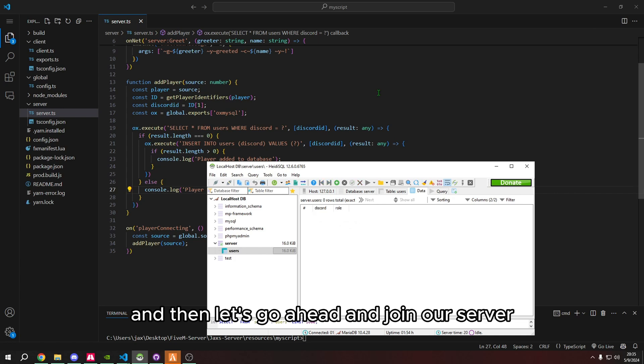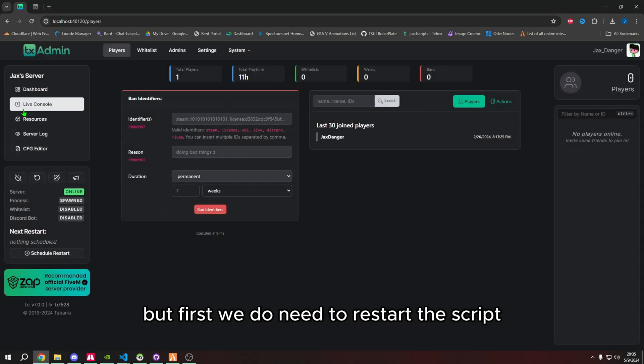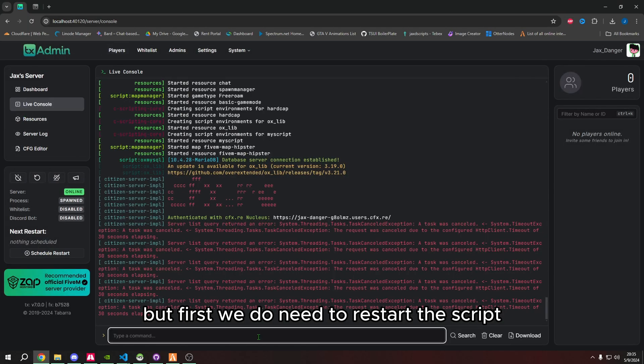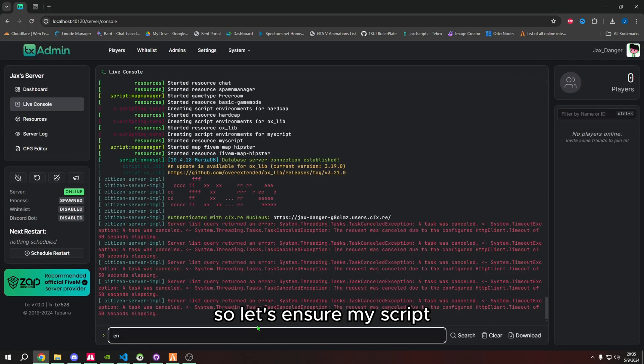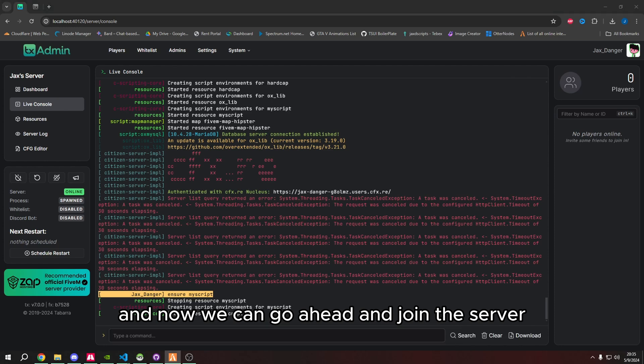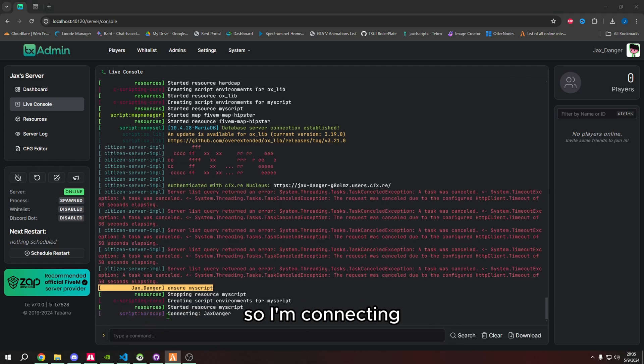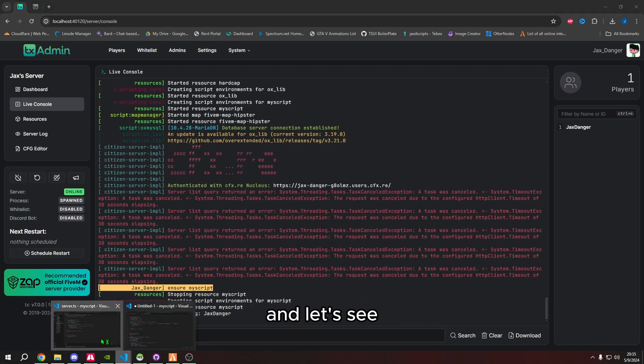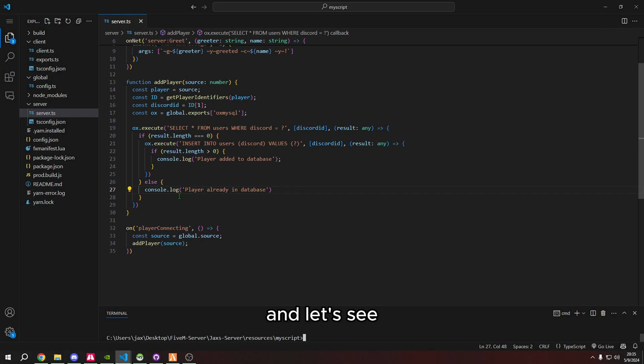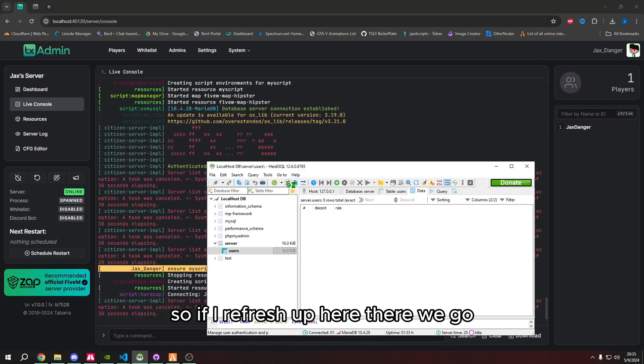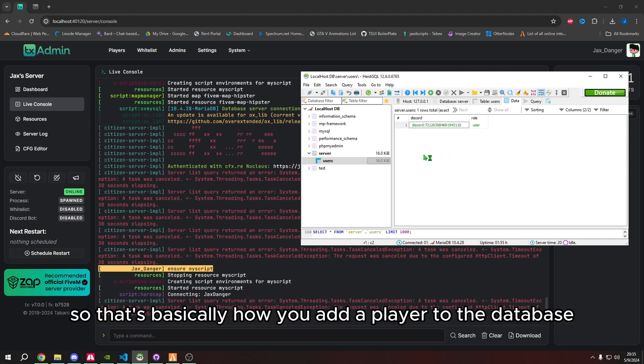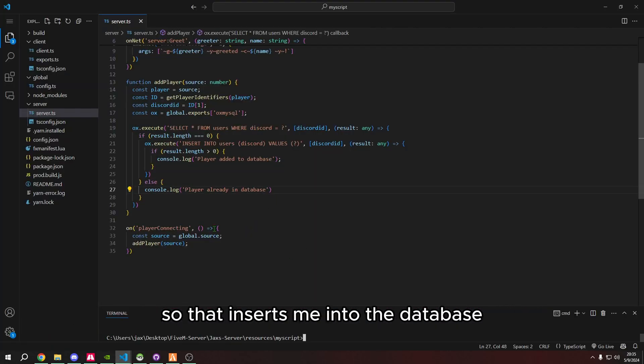And then let's go ahead and join our server. But first, we do need to restart the script. So let's ensure my scripts. And now we can go ahead and join the server. So I'm connecting. And let's see if it adds me to the database. So if I refresh up here, there we go. So this is my discord ID. And then my role is user. So that's basically how you add a player to the database. So that inserts me into the database.